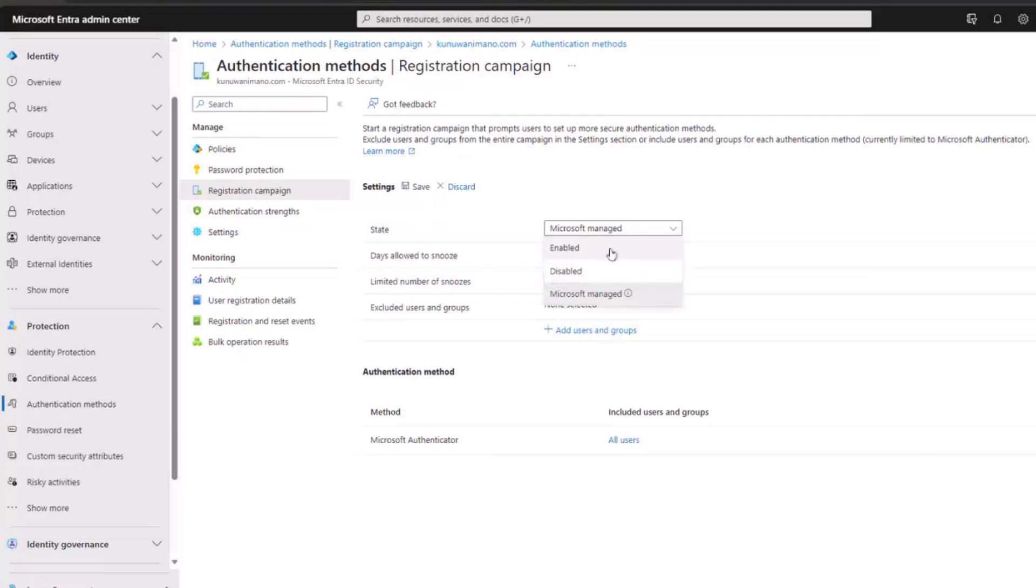If Microsoft manages the features, enabling or disabling them depends on their decision. Though you can choose to disable it if you prefer it not to be implemented in your tenant.